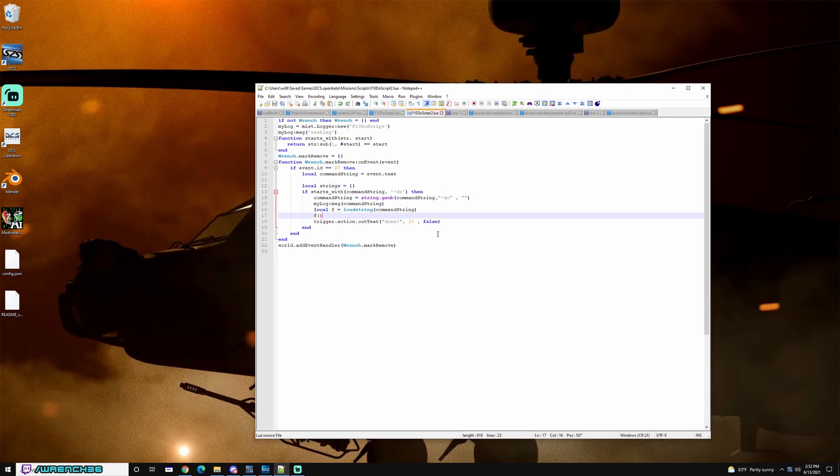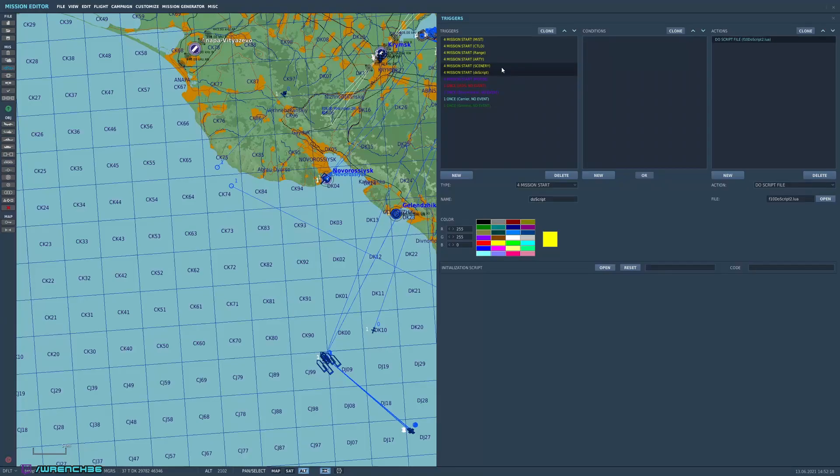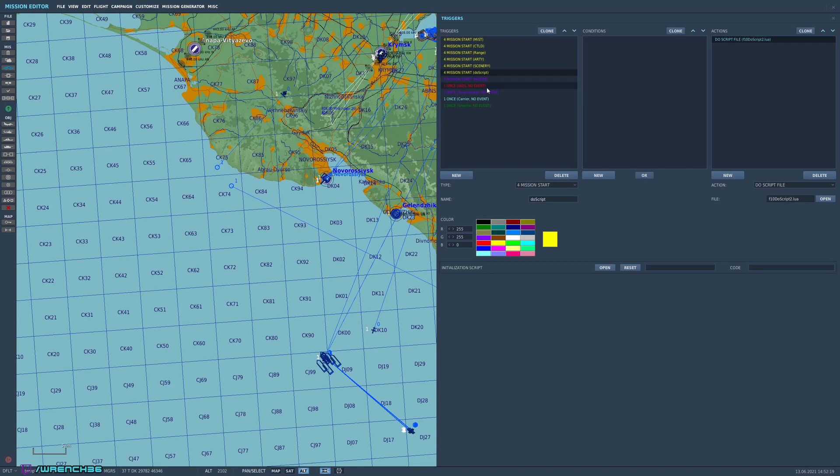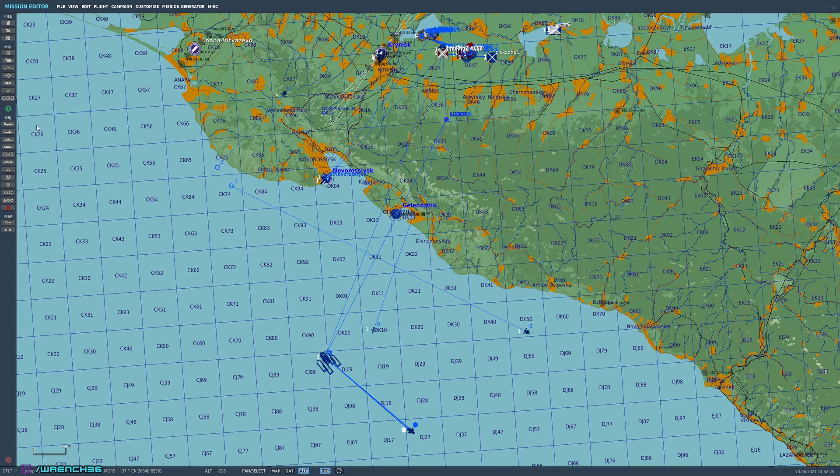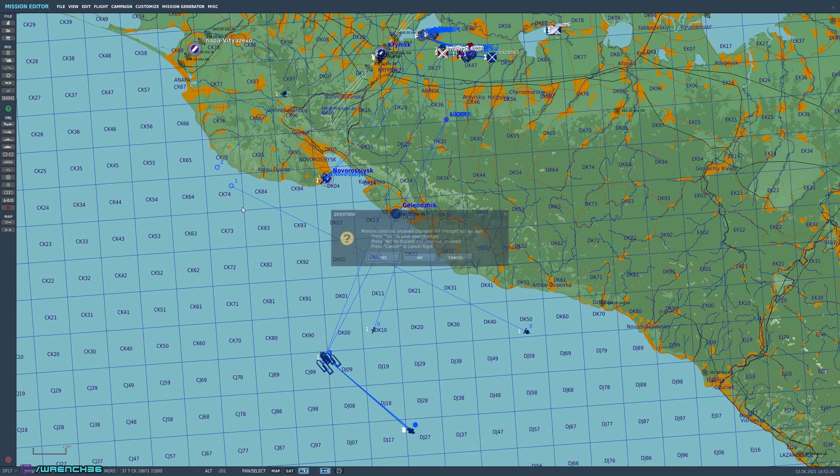With that said, we're also running a Zeus script that I downloaded from the forums and have customized to some degree. So let's go ahead and run the mission and we'll see how this all works together.